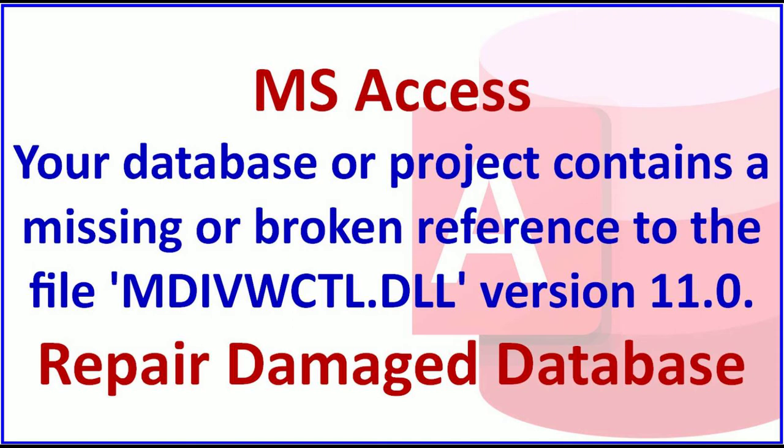This is a dynamic link library file from Microsoft Office 2003. So once Office 2003 wasn't available, the file didn't run correctly.